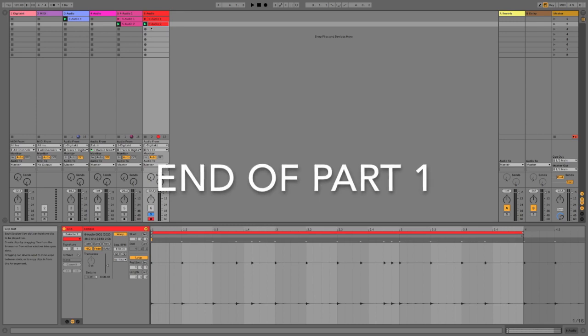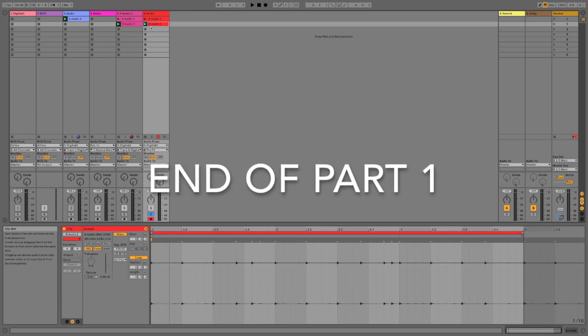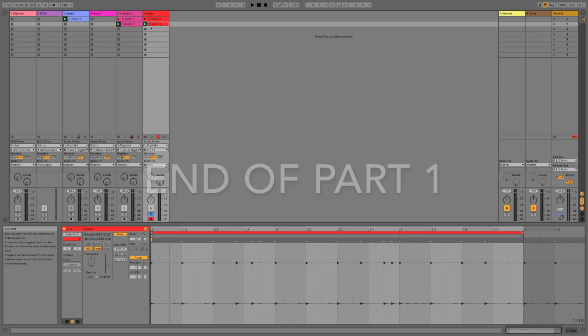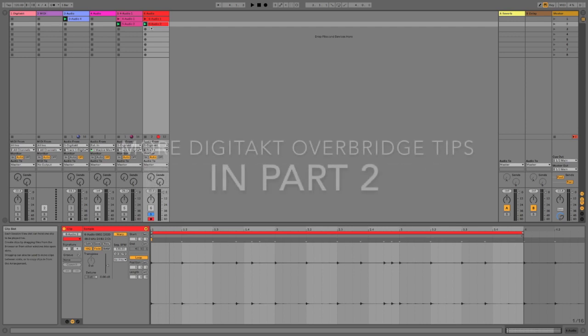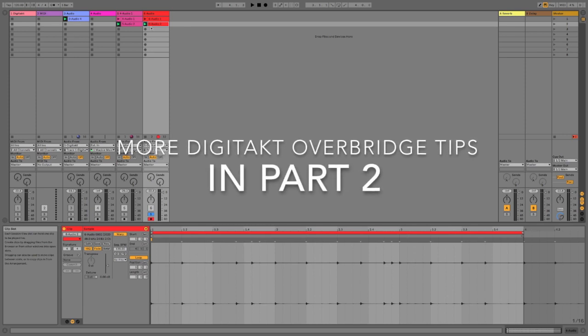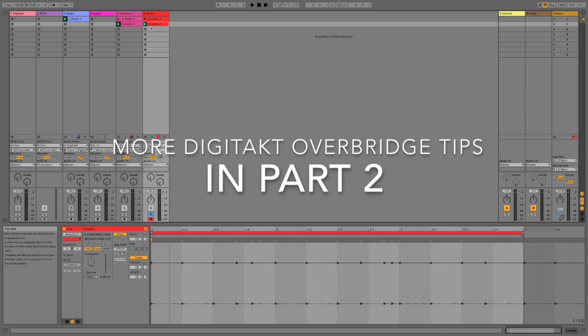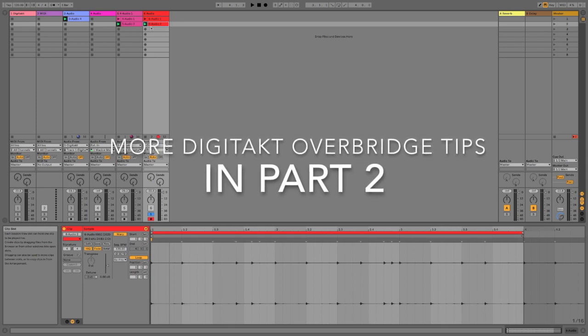And that's the end of part one. We've seen how to connect with DigiTact and Ableton Live via Overbridge, how to record our dry tracks in sync individually, and how to record them with the reverb and their effects baked in. In part two, we'll see how to record these effects on their own separate track in live, and learn some neat arrangement tricks.